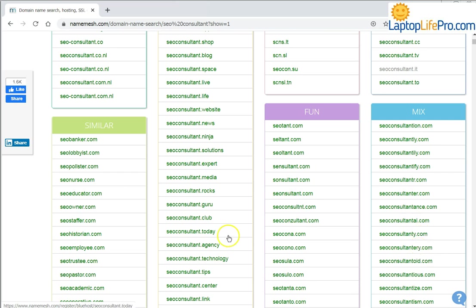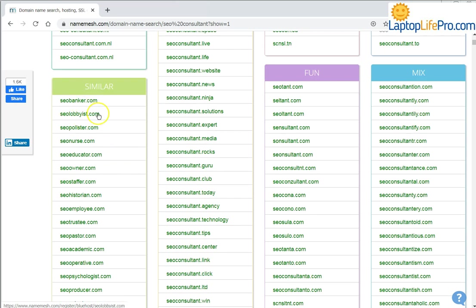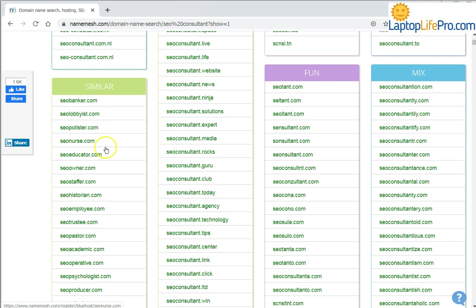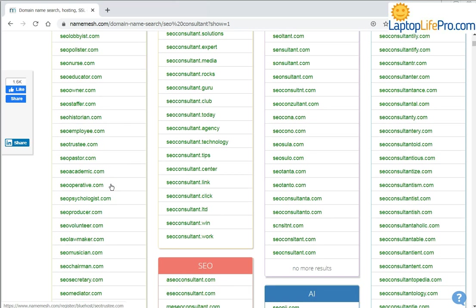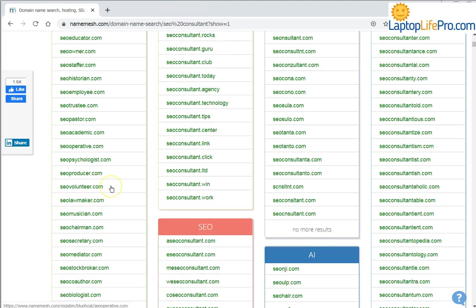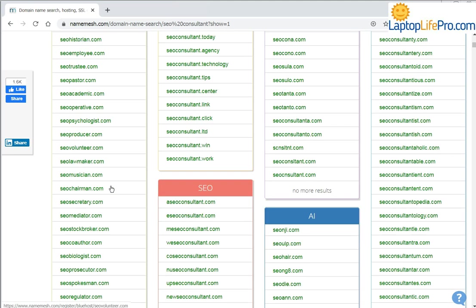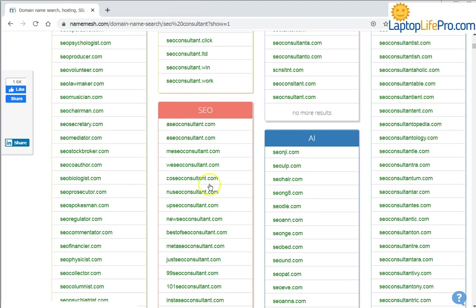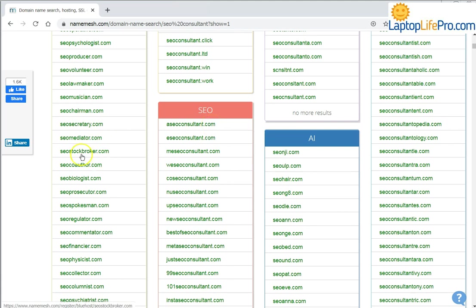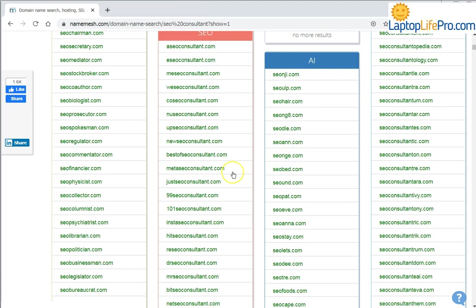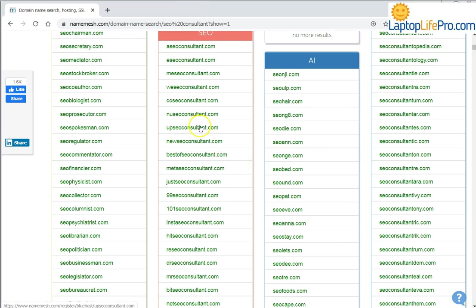But the most interesting ones are in the similar section. You can see SEO banker, lobbyist, nurse—maybe not very good—but educator and many things you can imagine. But the best ones are usually in the SEO section, so this section or that section. You can scroll down the list.